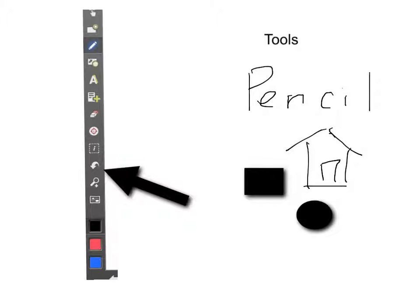This is your undo tool. Anything that you put in other than handwritten stuff, if you want to get rid of it, just undo it with the undo tool.